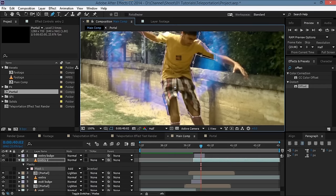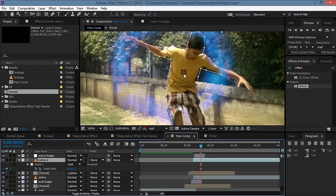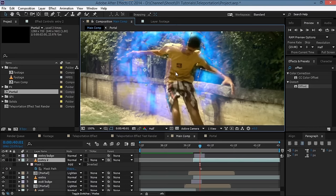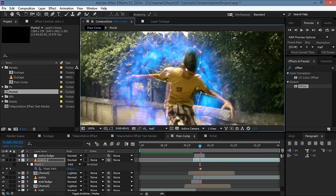Hit F and increase the feathering a bit. Hit M and keyframe the mask path, then try to align the mask with yourself by moving frame by frame using Page Up or Page Down and adjusting the mask accordingly.